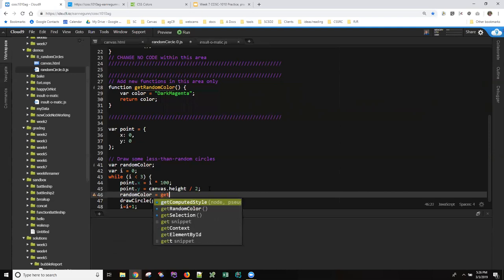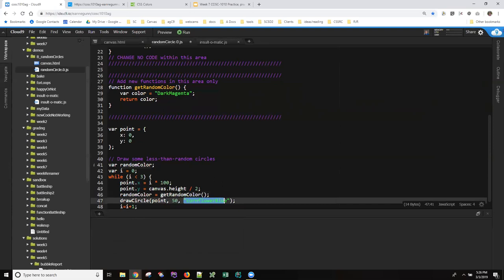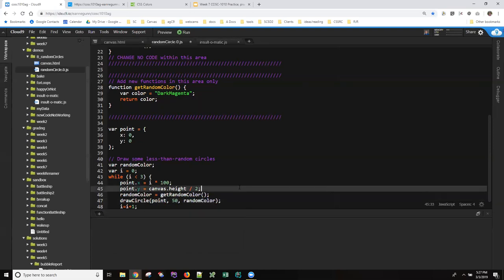So we have a variable that we're going to use for the color we want to assign to it the results of get random color and then instead of my cornflower blue that I like make sure that when you replace this you don't put your variable name inside the quotation marks. We just put the random color.